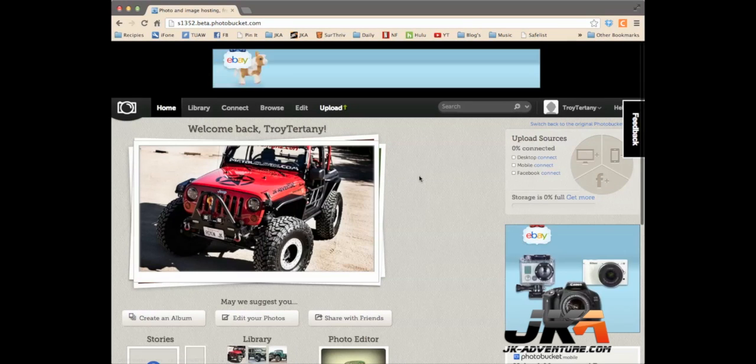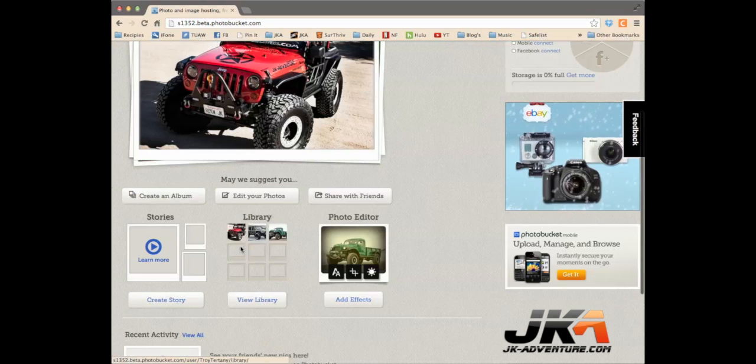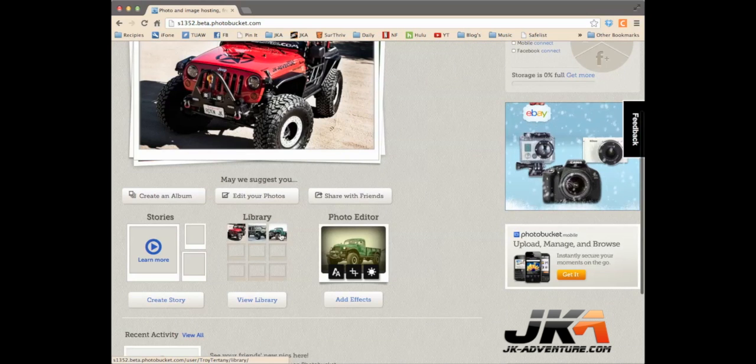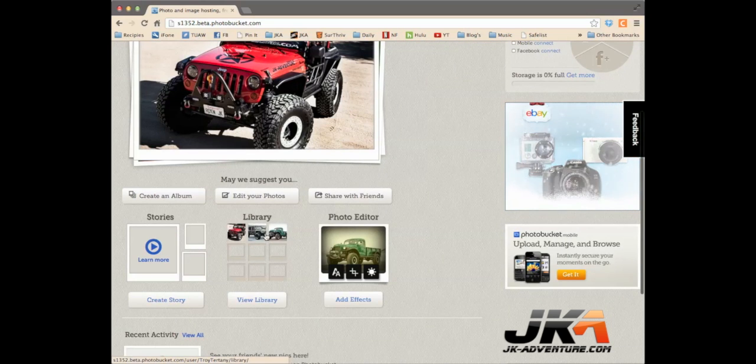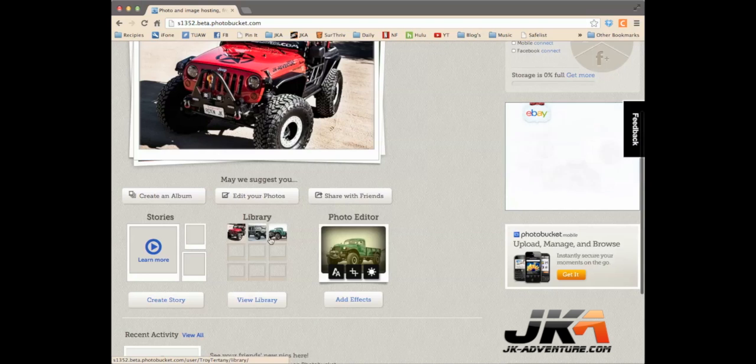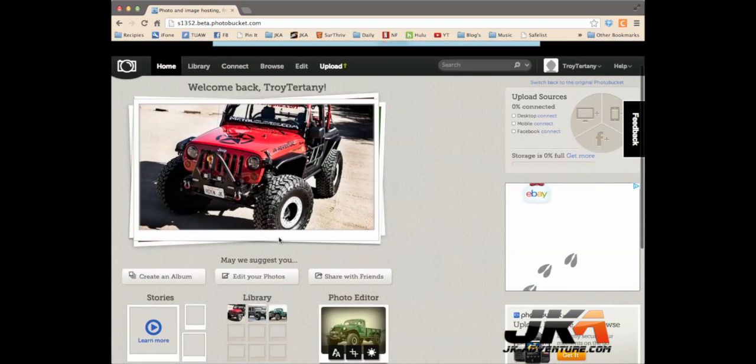All right, that's it. Now you can see in our library, there's the image that we started with and the other two are in there as well.